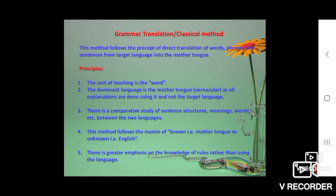The Grammar Translation Method, or classical method, follows the precept of direct translation of words, phrases, and sentences from the target language into the mother tongue. In this method, the teacher explains each and everything into the mother tongue of the students. If we are learning English language as a third language, then all teachers follow the technique of no explanation in English.